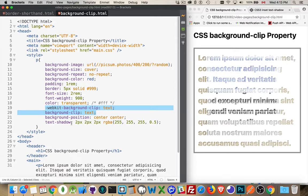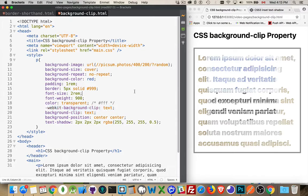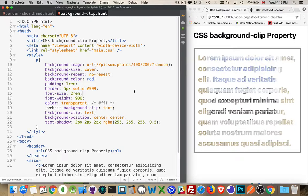This text shadow, it's optional whether or not you want it there or not. And that's it. That is the background-clip property and some cool stuff that you can do with it. Hope you find that useful. As always, thanks for watching.